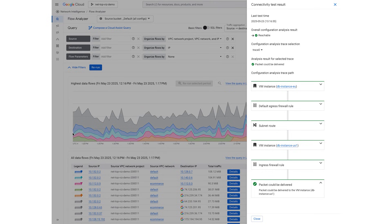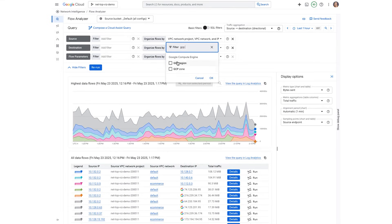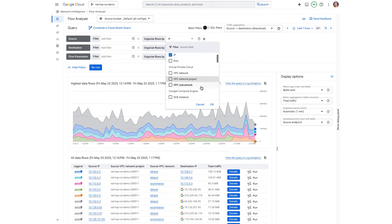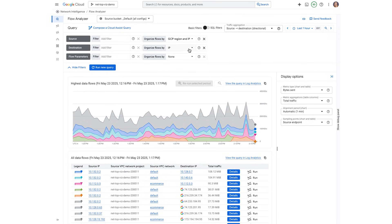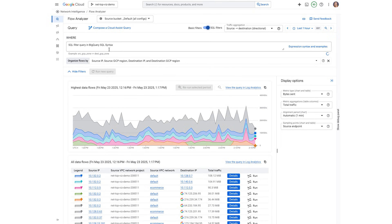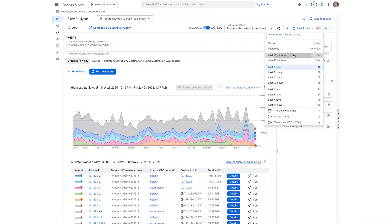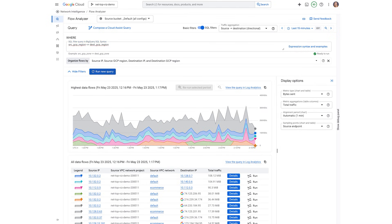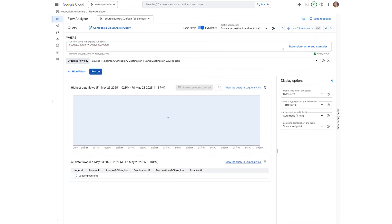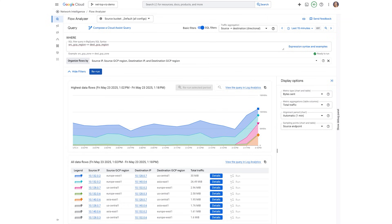Now let's say we want to zoom out and understand all the cross-regional traffic in our network over the last 15 minutes. Let's add GCP region into the source and destination of our analysis. We need to make sure that we only show cross-regional traffic, so let's add an expression into the where clause: source GCP region is not equal to the destination GCP region. Let's also change the time period to aggregate flows over the last 15 minutes. Then let's switch to basic filters and carefully select the right metadata to explore more traffic flows. Keep in mind that there's no additional cost to use Flow Analyzer to query VPC flow logs stored in Cloud Logging.